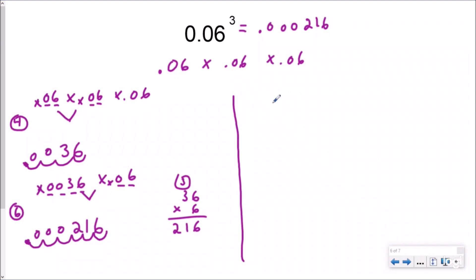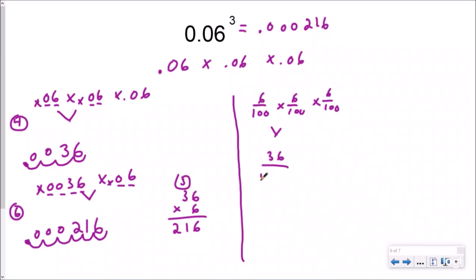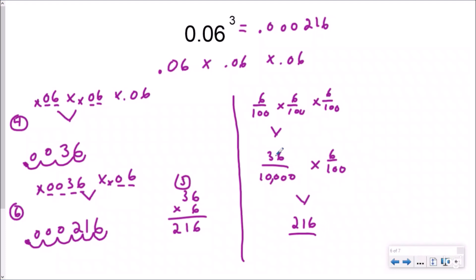Now if I do it with a fraction, I have six hundredths times six hundredths times six hundredths. Six times six is thirty-six, and one hundred times one hundred is ten thousand — the exact same thing I got for that step. Then I multiply again by another six hundredths: thirty-six times six gives me two hundred sixteen, and the denominator builds up to one million — six zeros total. So your answer is two hundred sixteen millionths. Same answer — I got this one with the fraction, I got that one with the decimal.